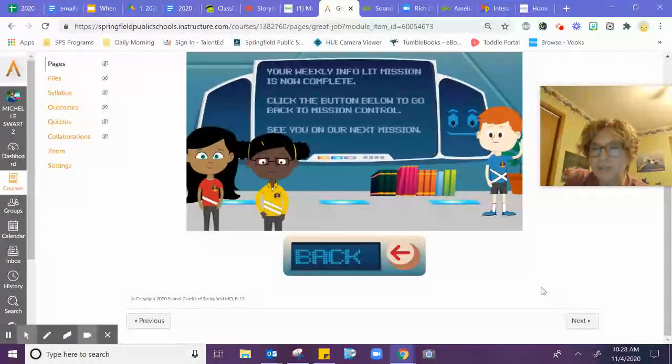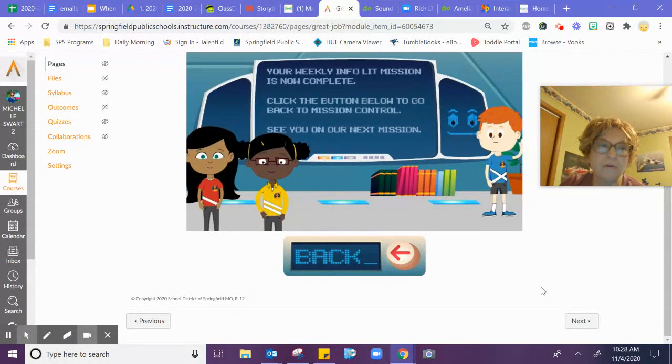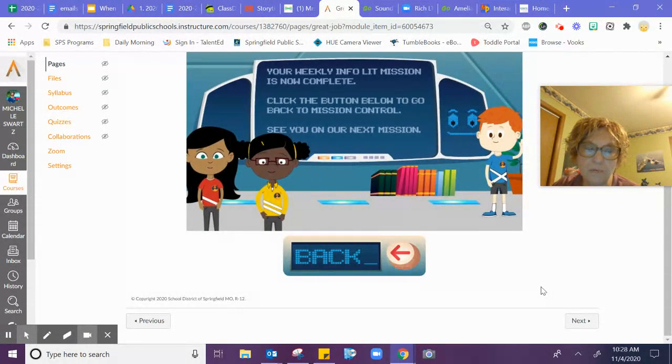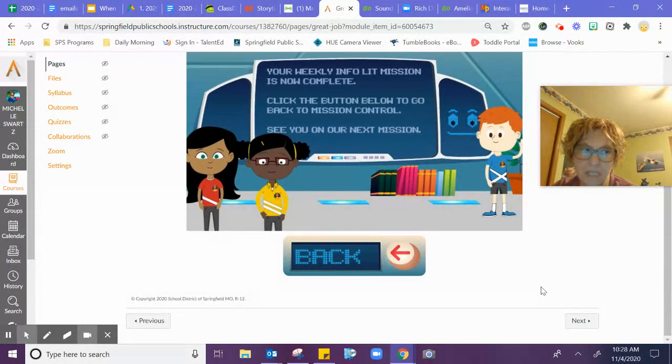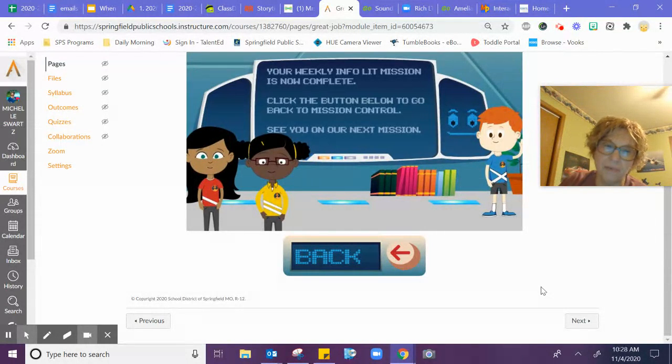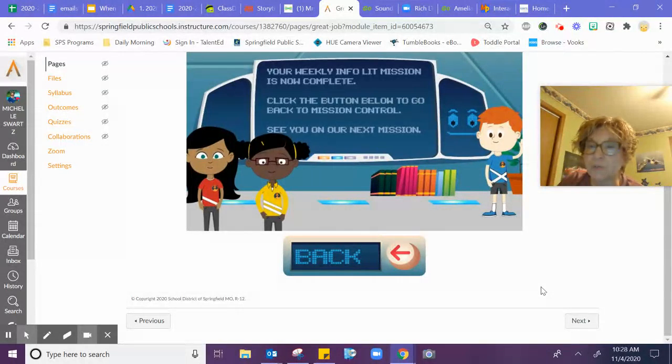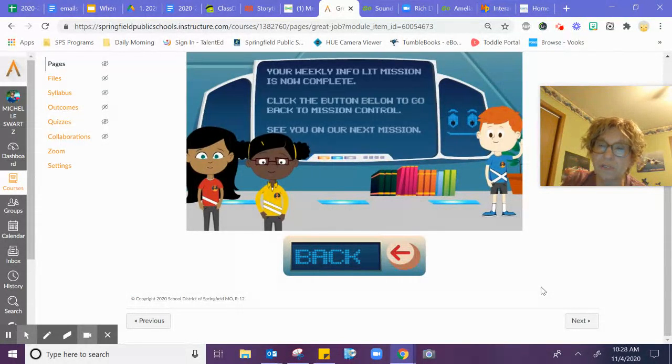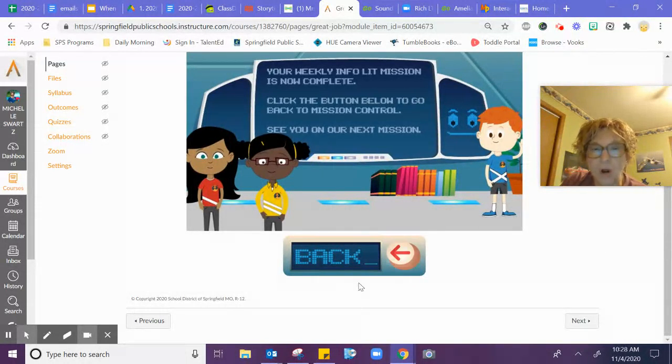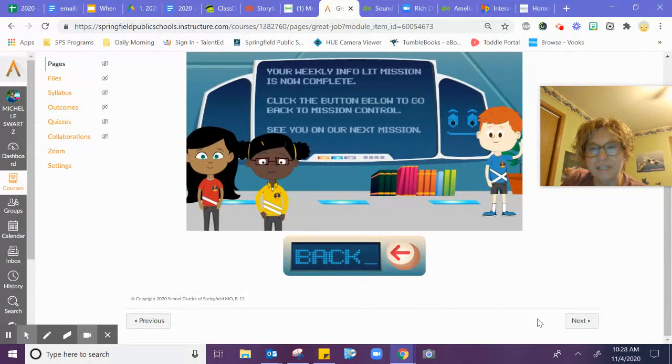Parents, just let you know we will have one more week, week 13, and then there will not be an assignment during the week of Thanksgiving since it's only a two-day week. So work hard and I'll see you next time. Bye.